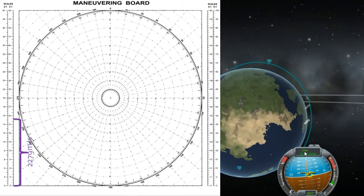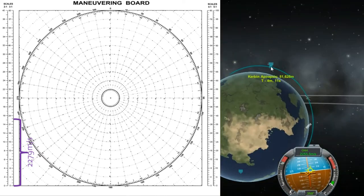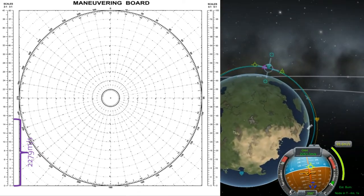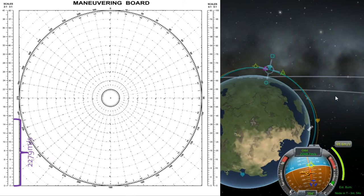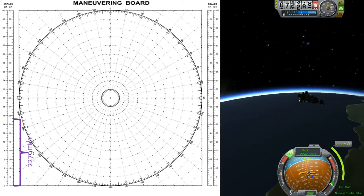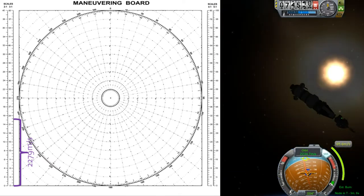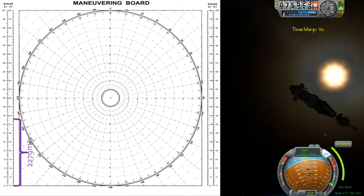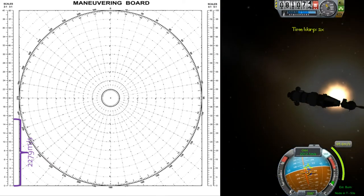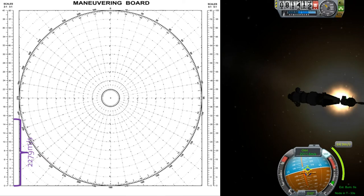First thing I'll do is prep the board. I'm interested in marking out my target orbital velocity for my standard 80km parking orbit, as we discussed in a previous episode — so that's going to be 2279 meters per second. I need to choose a scale, and we want the best scale that our numbers will fit on. In this case I'll use 3 to 1, which means each ring will be equal to 300 meters per second.